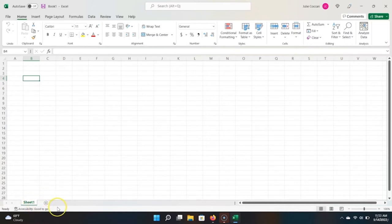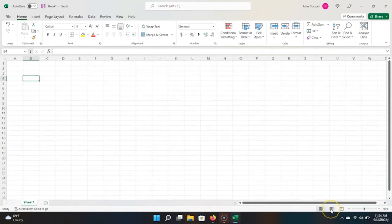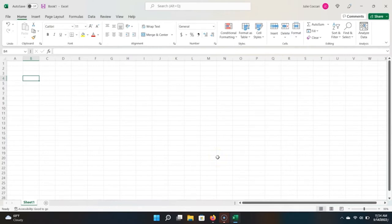Down below are our worksheets, which can become numerous as our workbook gets more and more complicated. However, for now we just have one worksheet. In the bottom right-hand corner, we have our zoom slider, where you can change the zoom amount. We also have options like page layout and page break preview for how we view an Excel workbook. I almost always go with the normal view, because I very rarely print an Excel workbook.